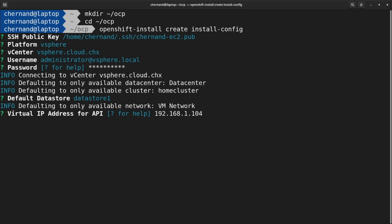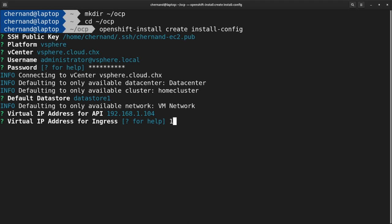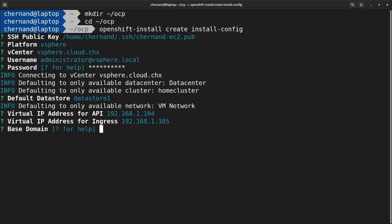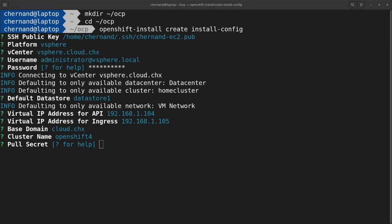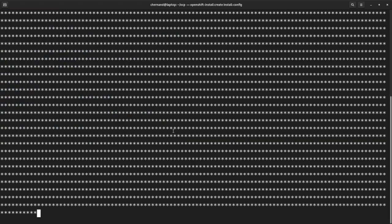Like the API, enter a virtual IP address for the ingress. Again, this needs to be an IP address that is free on your network. Next, enter your base domain, then enter your cluster name. And finally, provide your pull secret. This pull secret is for the installer and can be obtained by visiting cloud.redhat.com.